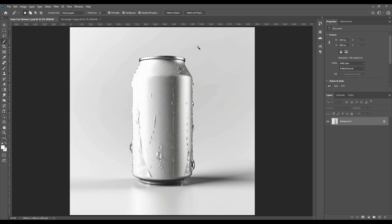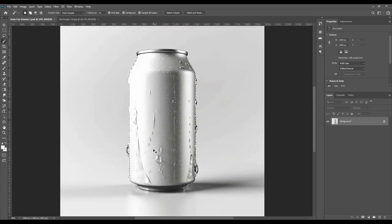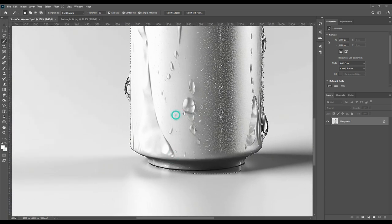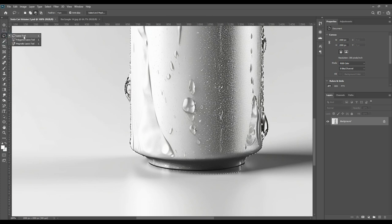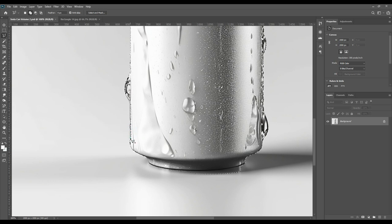Press Ctrl and plus together to zoom in. There will be a few parts that won't be selected automatically — for those we will use the Add button to manually select the missing parts. Then we will select the Polygon tool to remove any excess parts that were incorrectly selected.